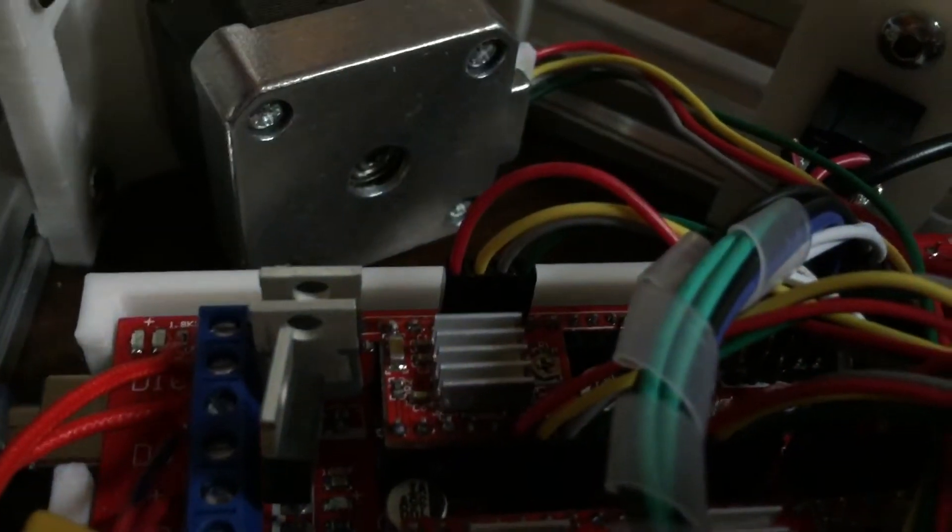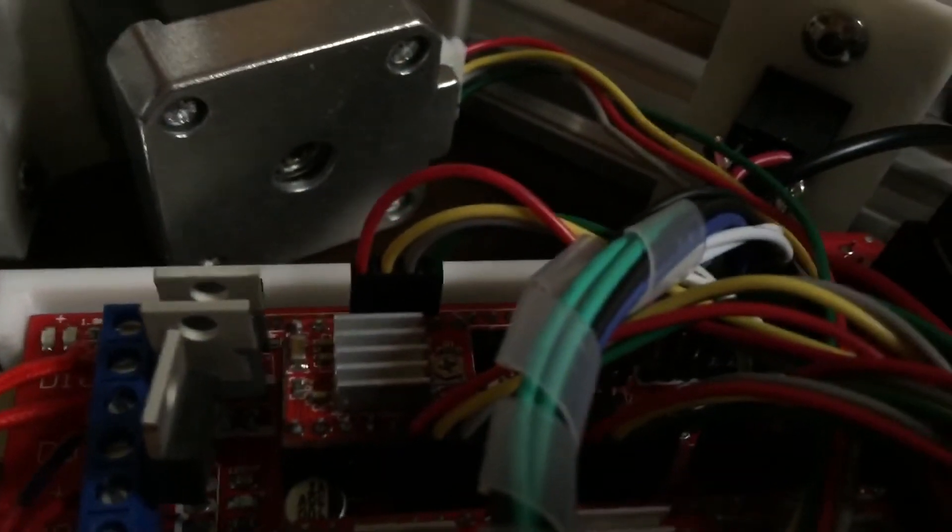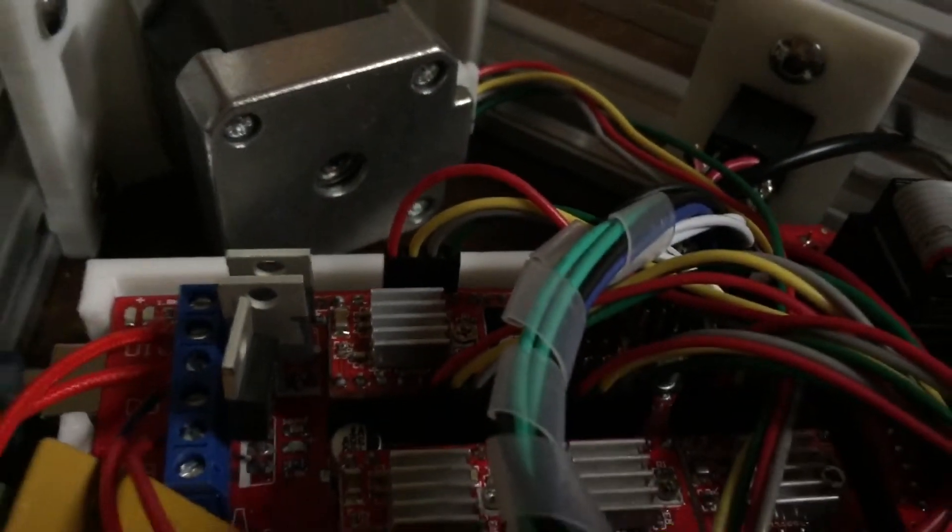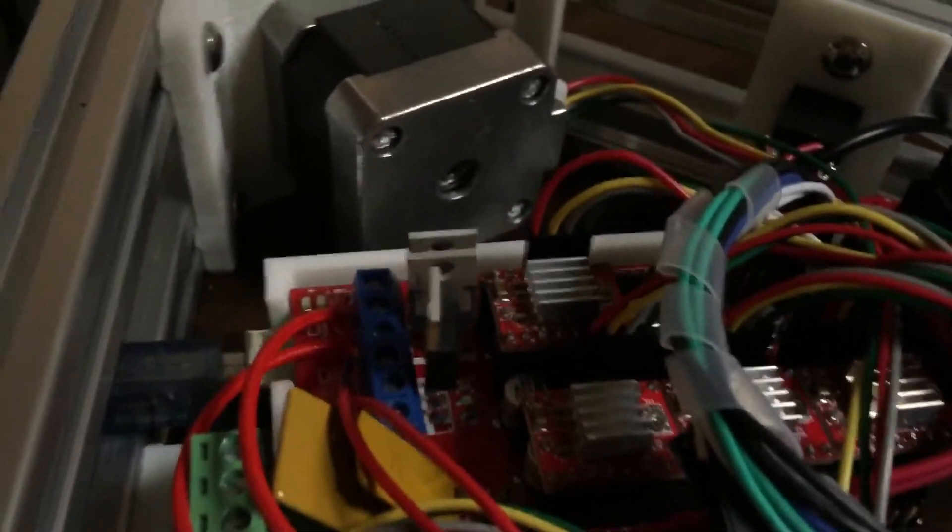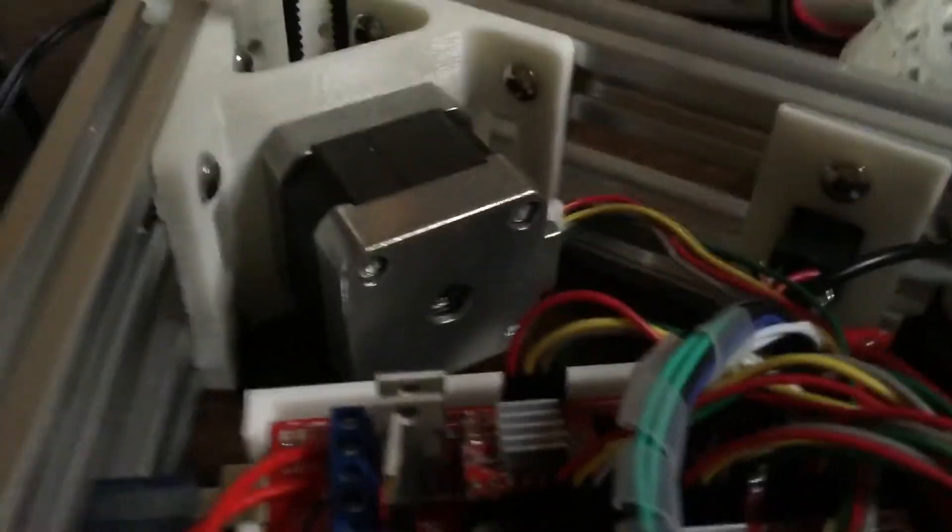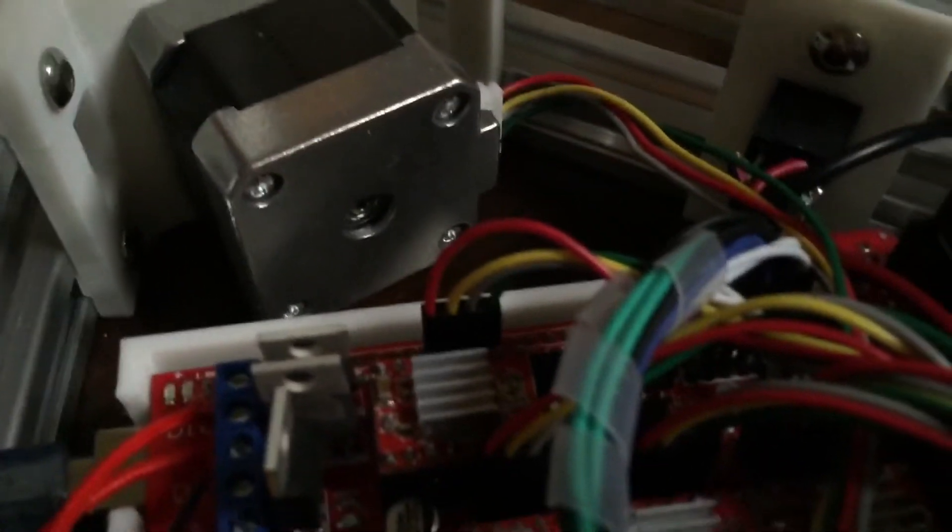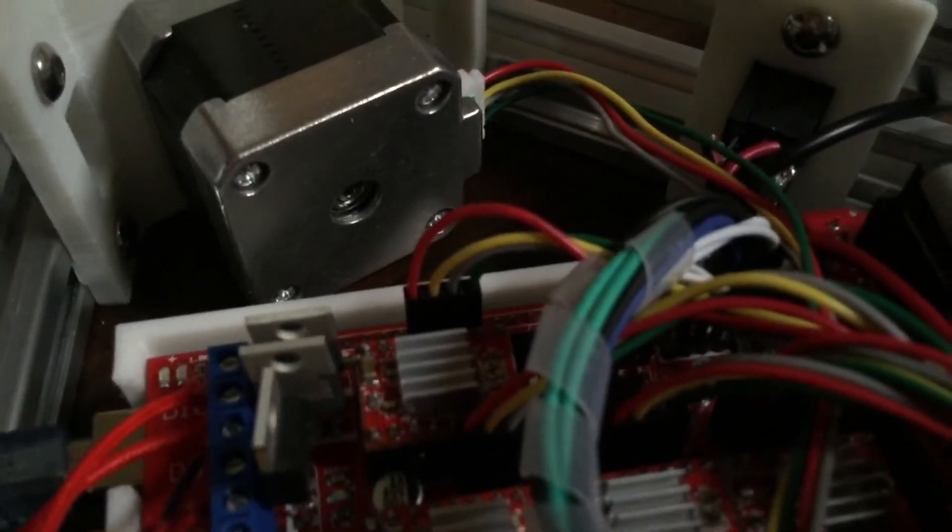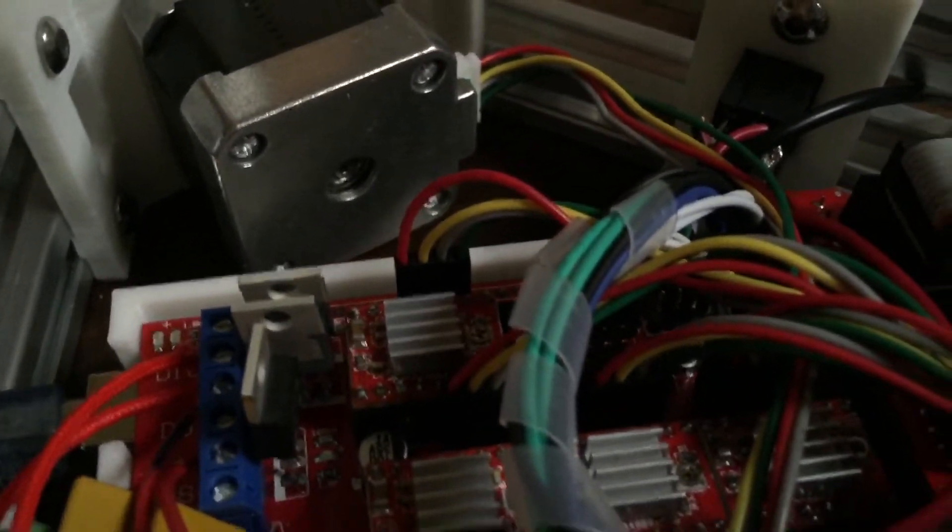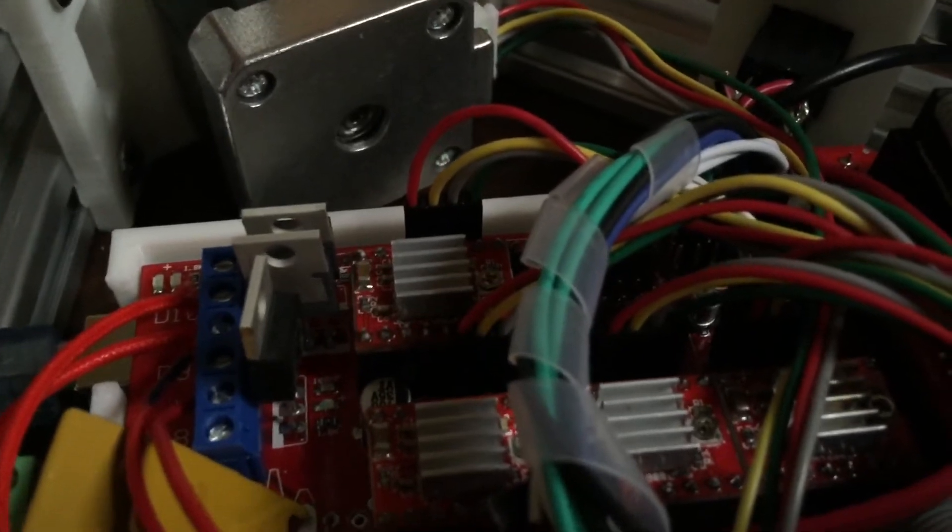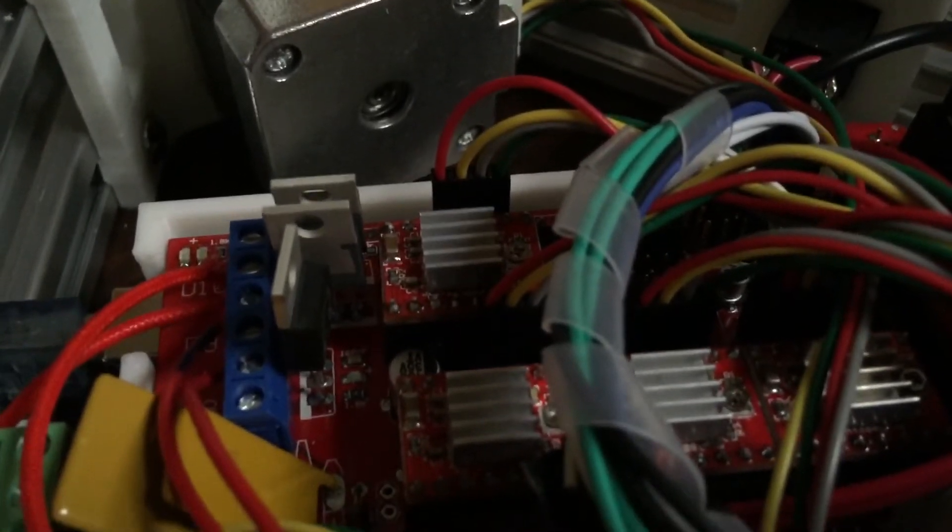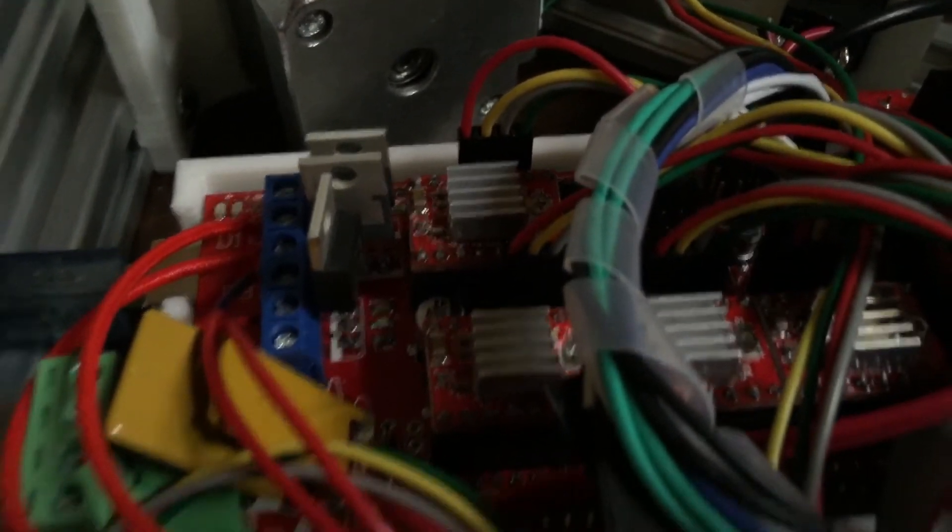So luckily with the stepper motors, you can just change the wiring all day long. You're not gonna hurt the guys as long as you don't send too much voltage or current to it. So anyhow, I just played with it until I finally figured out that those middle ones needed to be swapped. Fixed that up.